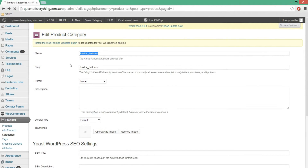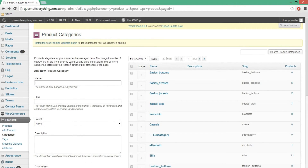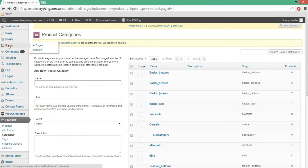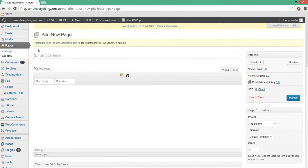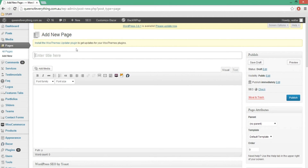So I'm going to create a new subcategory. What I need to do now is create a new page for the subcategory. I'm going to go to Pages, then Add New — and that should take me to the place where I can create it. I'm just going to call this 'subcategory.'